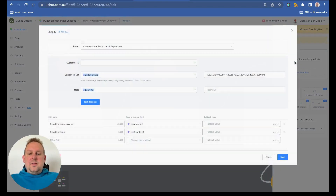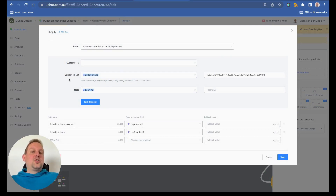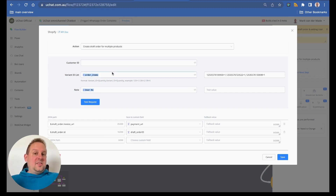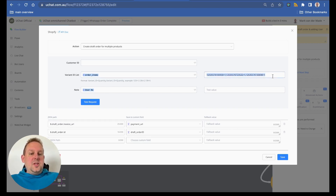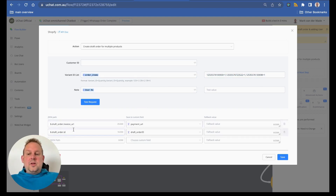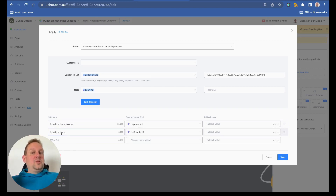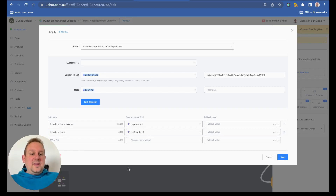The draft order node contains the user's information for easy reference lookup and also the variant ID list that we formatted with the JSON node. We map two values back: the draft order invoice URL and the draft order ID. We need both — one to let the user pay, and the other to keep track of the order ID itself.